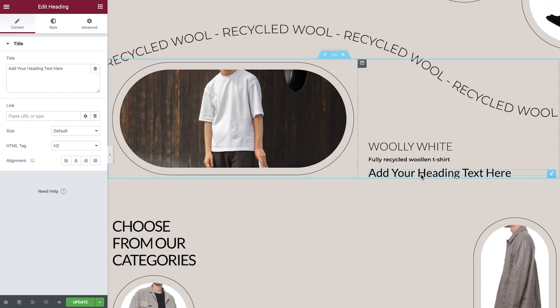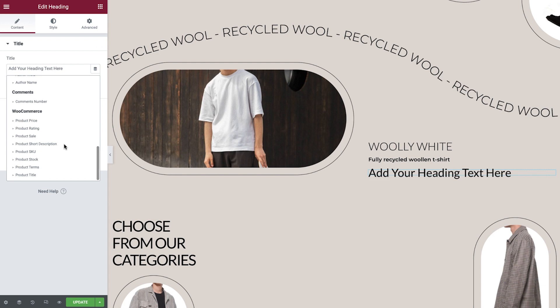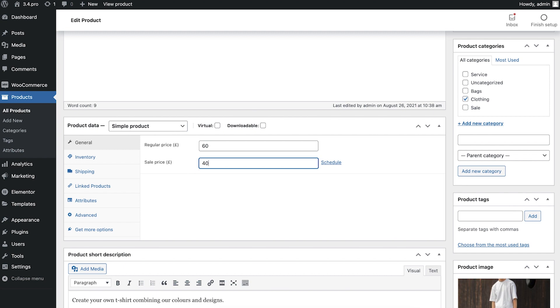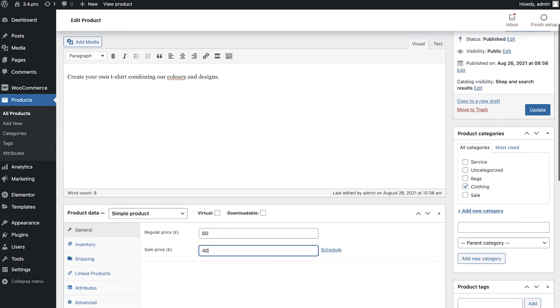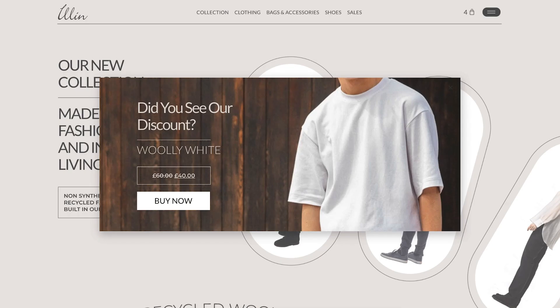Dynamic WooCommerce tags refer to the content that can be drawn from the product, such as its image, price or sales status, just to name a few. Any changes you make to the product's details will reflect everywhere it's displayed on your website, making it easier to showcase amazing products and increase your sales. Let's dive in and see how it works.